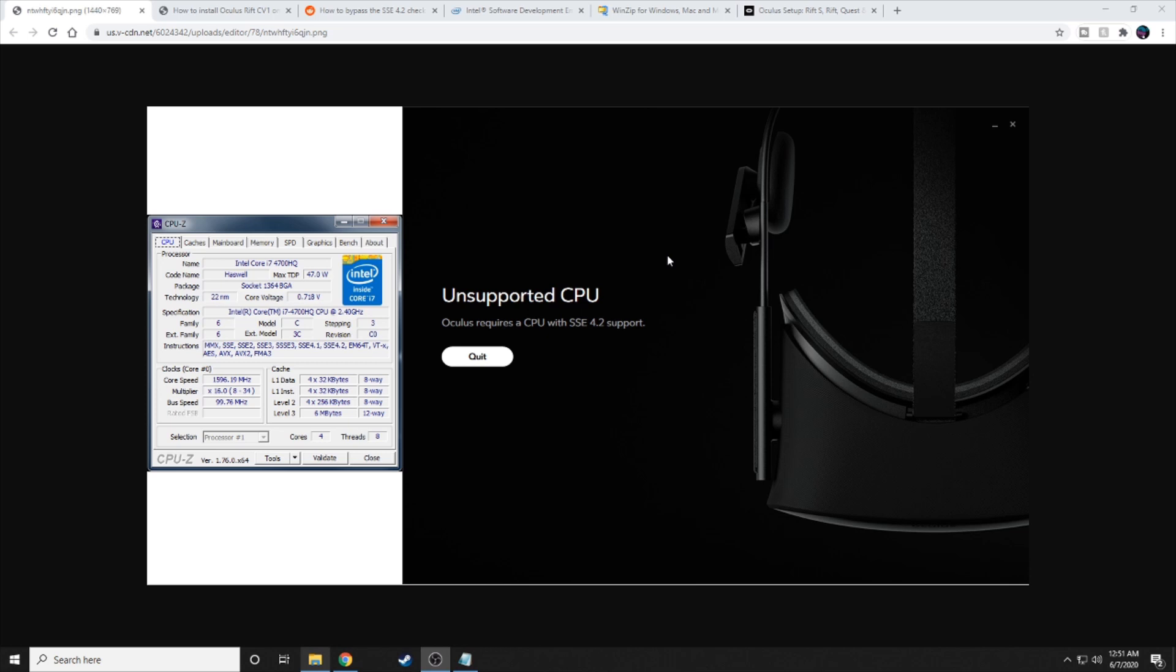What's up everybody, it's CRCLman here. Today I'm going to show you guys how you can get past this message if you're trying to use either Oculus Link or your Oculus Rift and your CPU is not quite as good as Oculus would like you to have it.